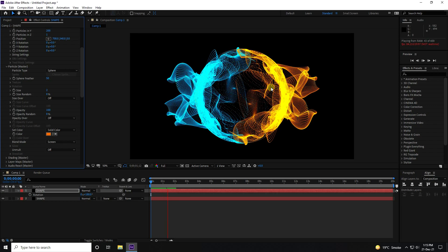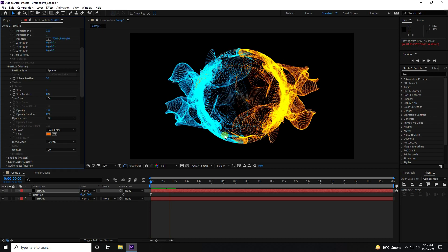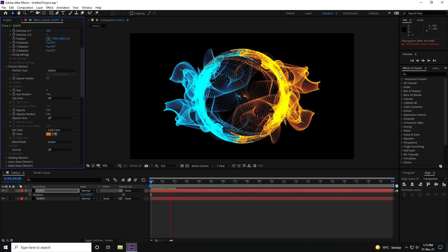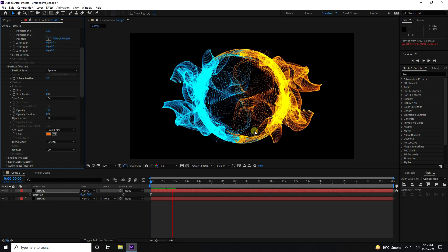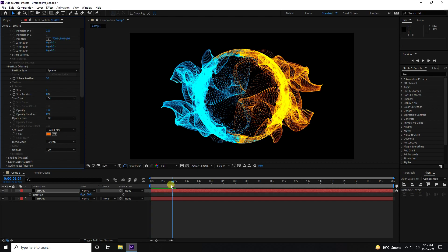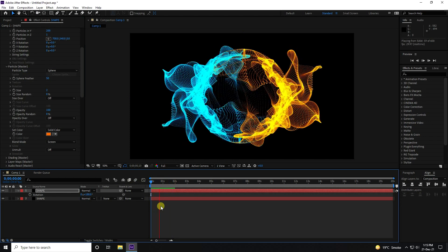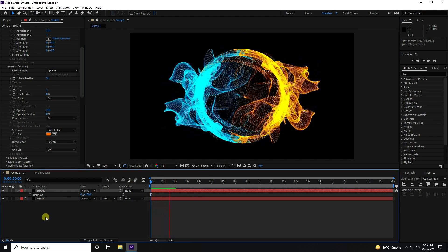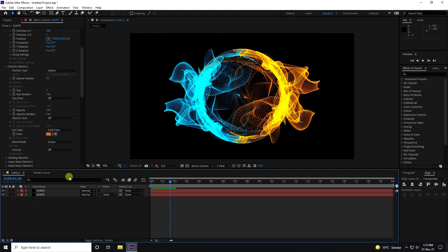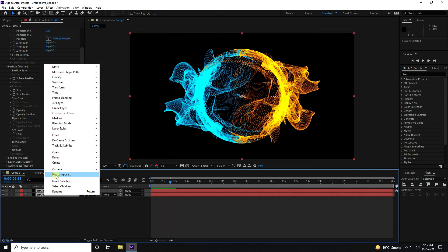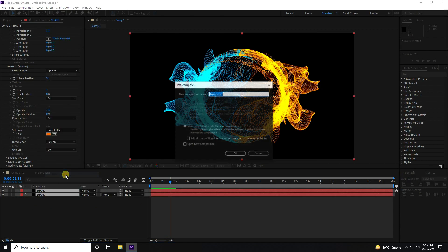See, those are my beautiful colors — I really like them. Now select both shape layers, right-click, and choose Pre-Composition — name it 'Shape'.